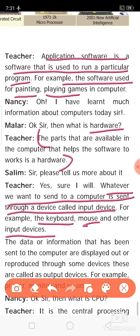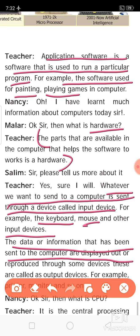What are output devices? The data or information that has been sent to the computer is displayed or reproduced through some devices — these are called output devices. Examples are monitor and printer. What is a CPU? CPU stands for Central Processing Unit. You will learn and understand more about CPU in your higher classes.